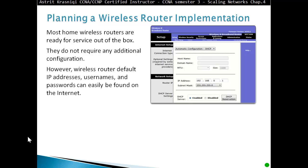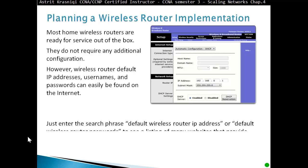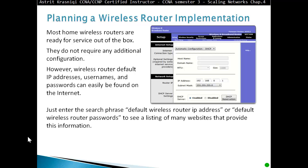However, the wireless router's default IP address, username, and password can easily be found on the internet. All you have to do is search in Chrome or whatever browser you're using for phrases like 'default wireless router IP address' or 'default wireless router password' to see listings on many websites that provide this information.